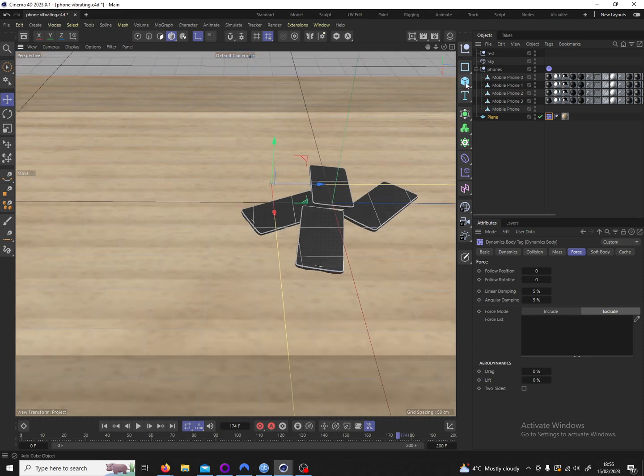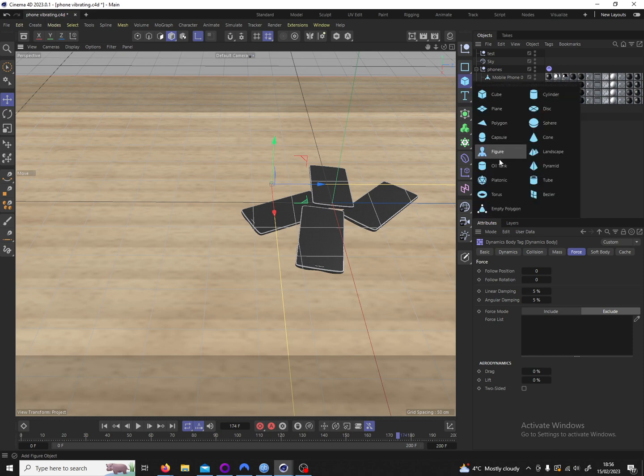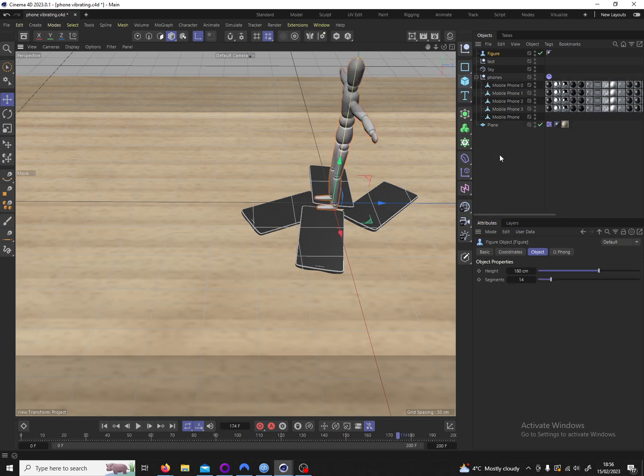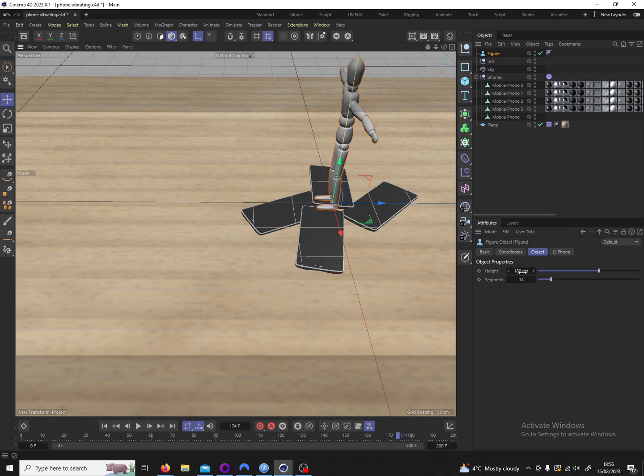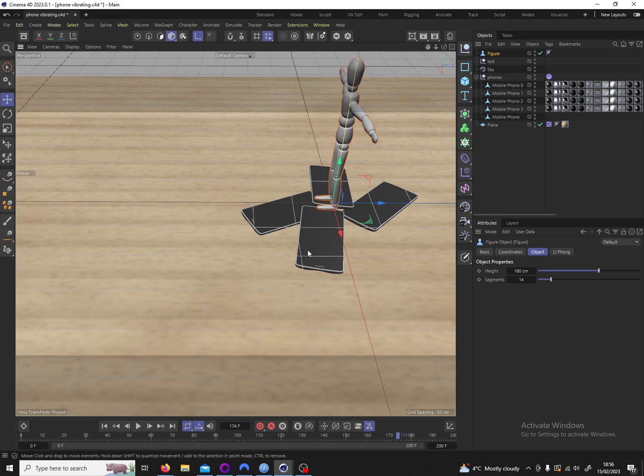So in Cinema 4D default objects we have this mannequin. And this mannequin is 180 centimeters high. So as you can see these smartphones are much much larger than in reality. The reason for this will become apparent later but I want you to keep this in mind.